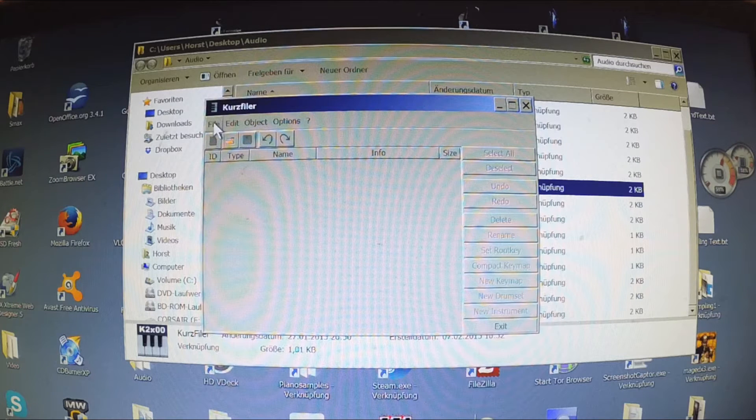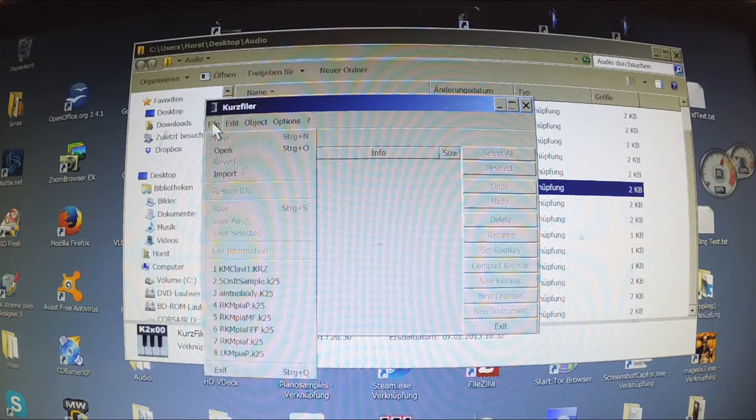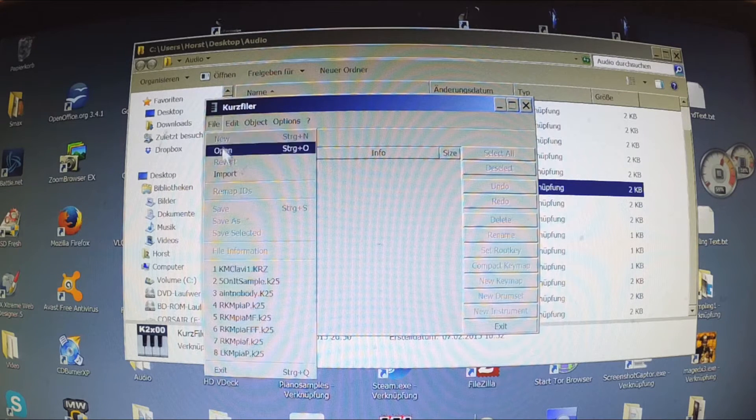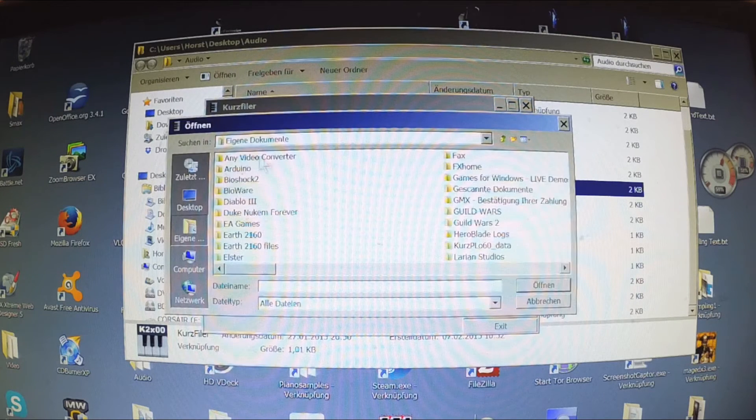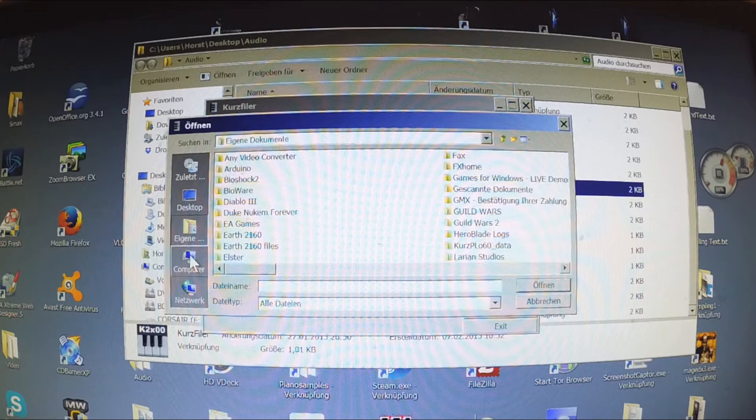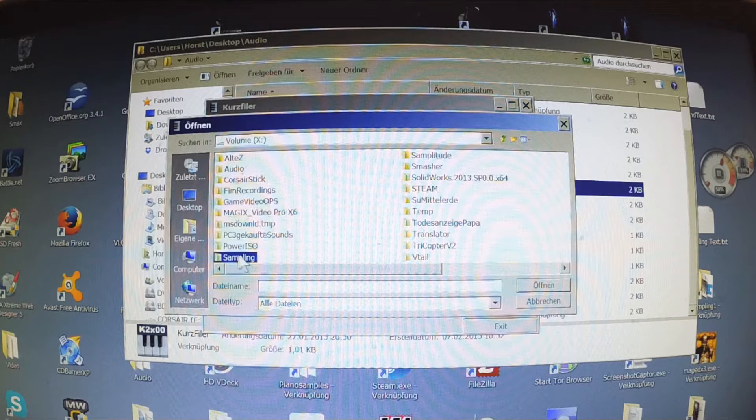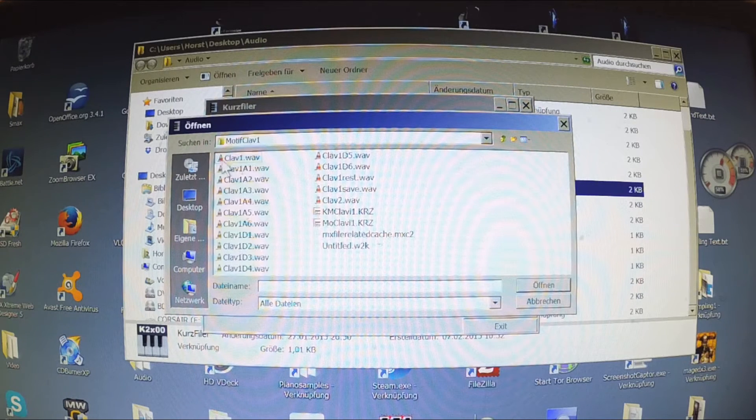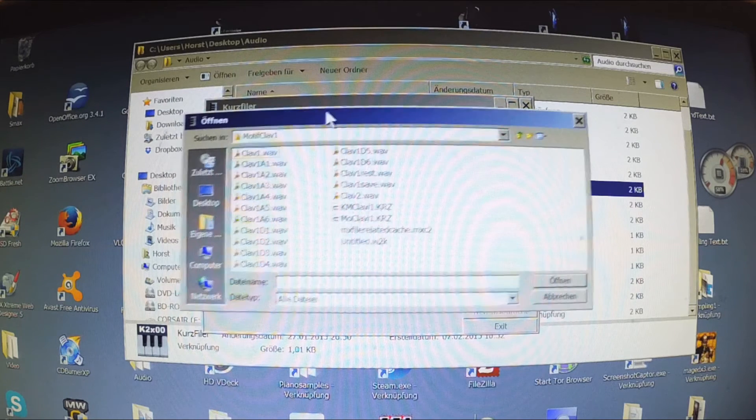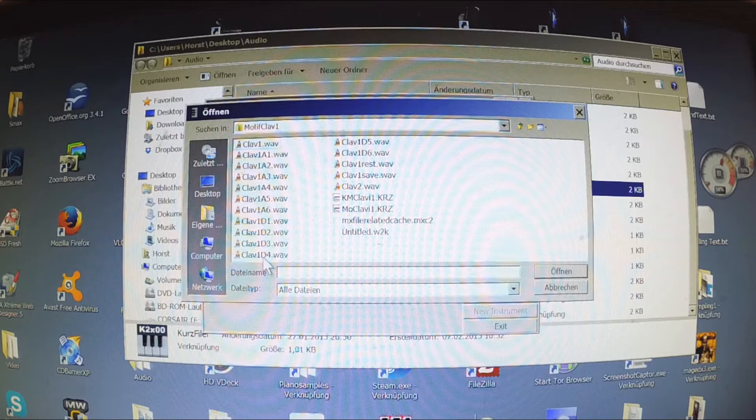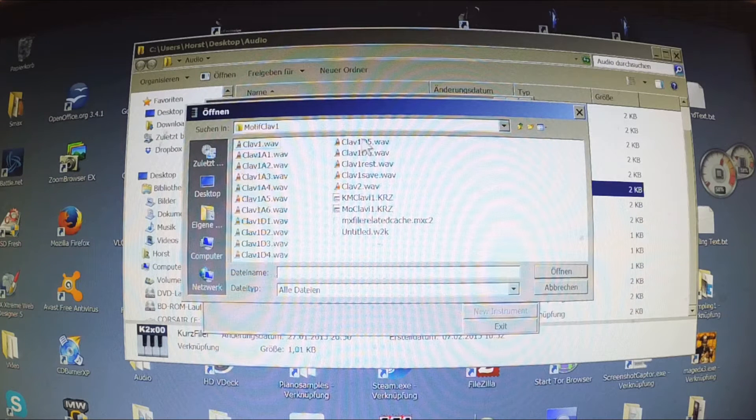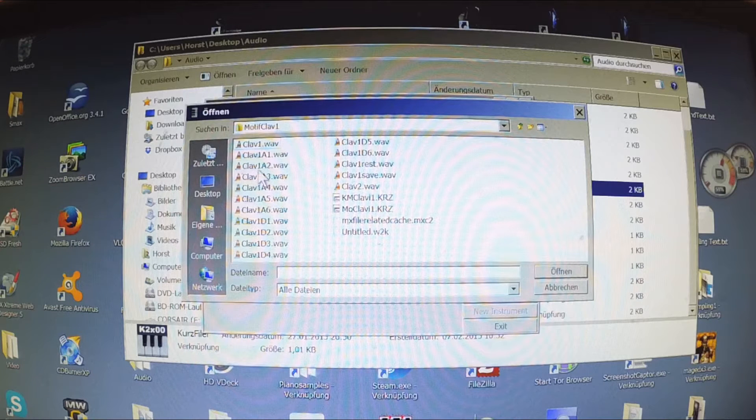To load our samples go to import and navigate to the folder with the samples. While holding the shift button you can select all individual samples at once and load them into the Kurzweil filer.